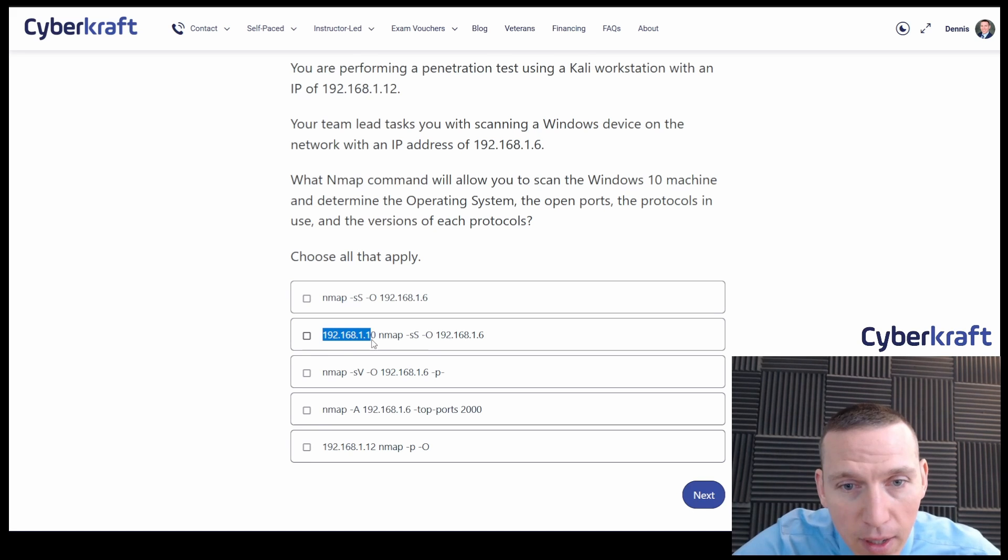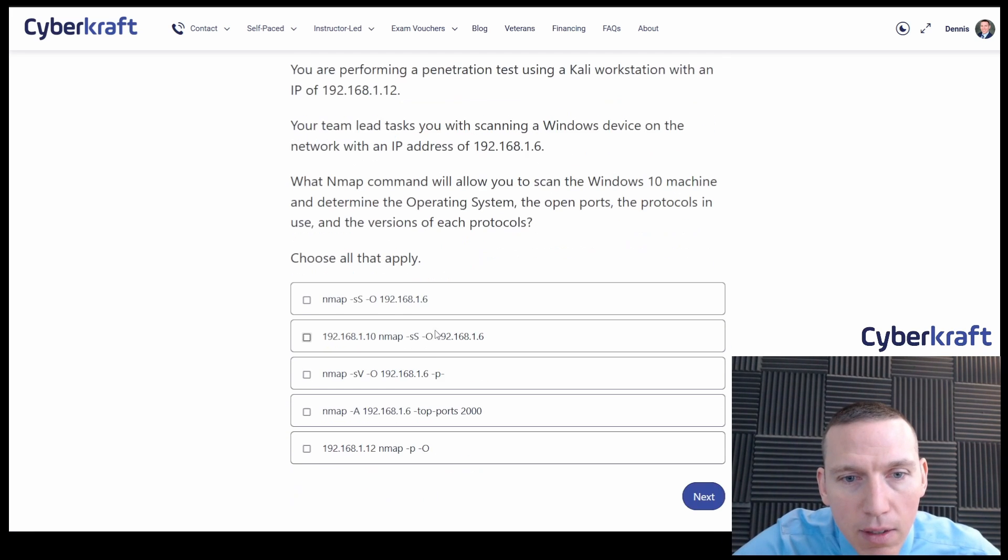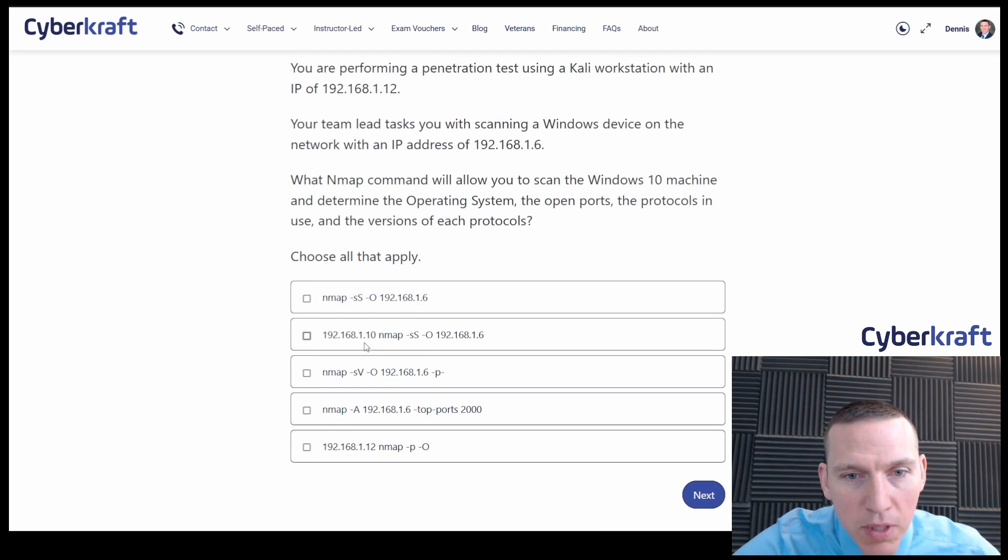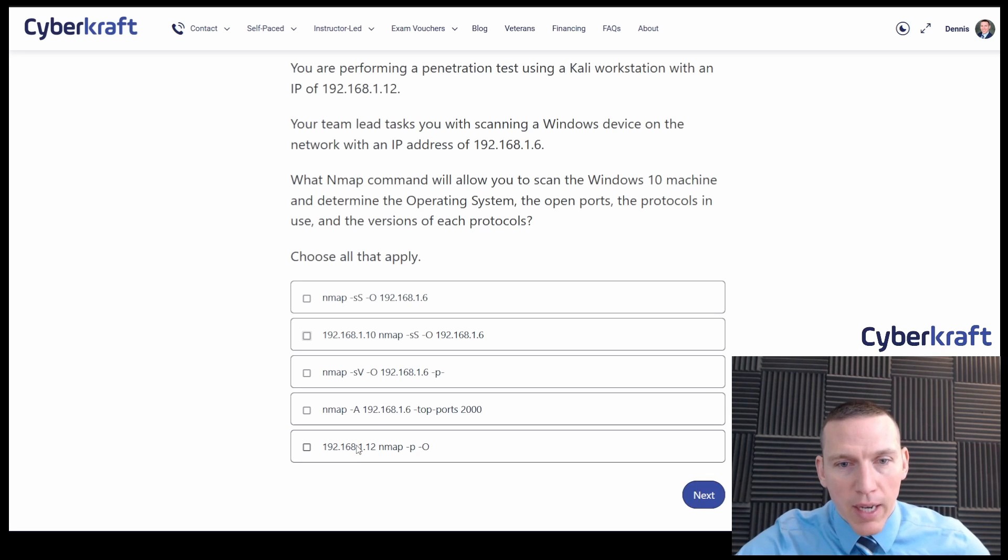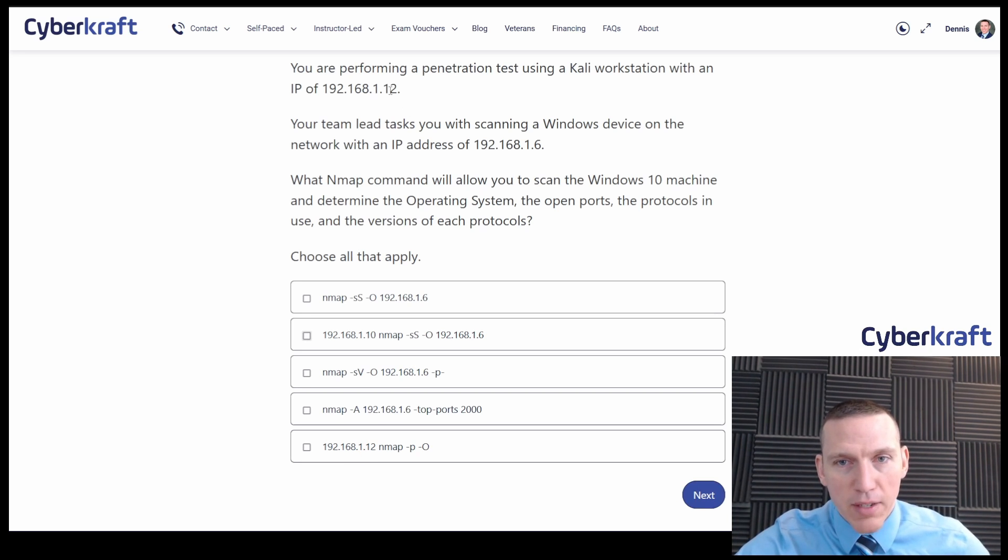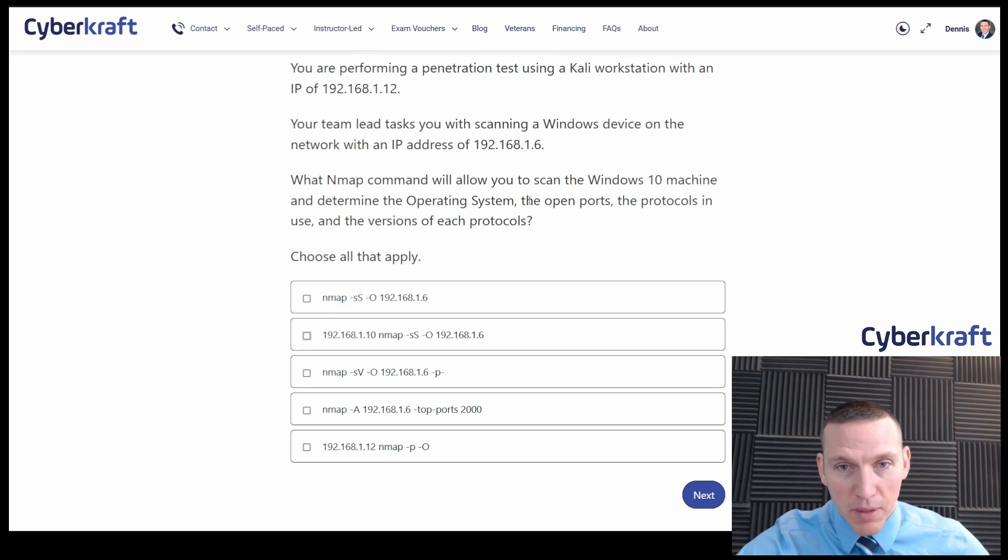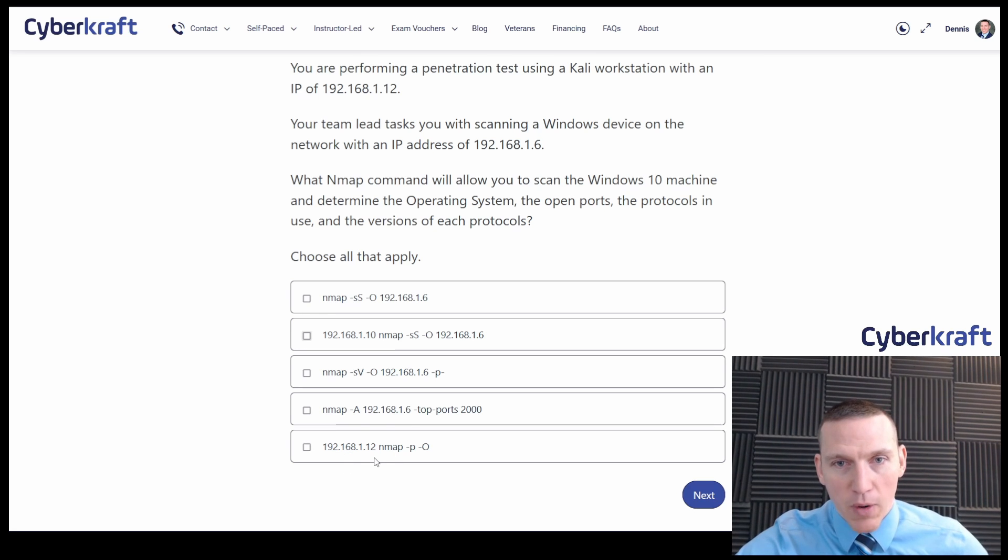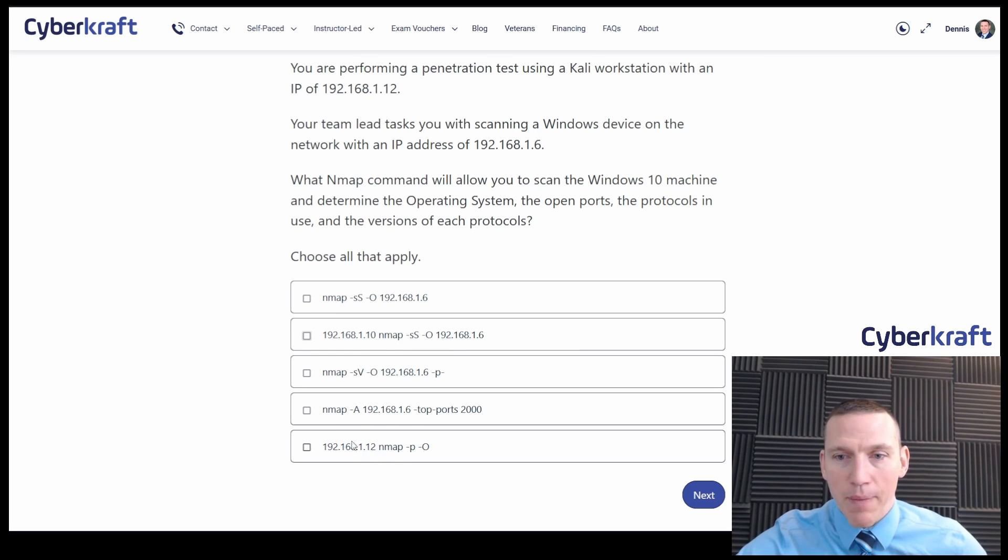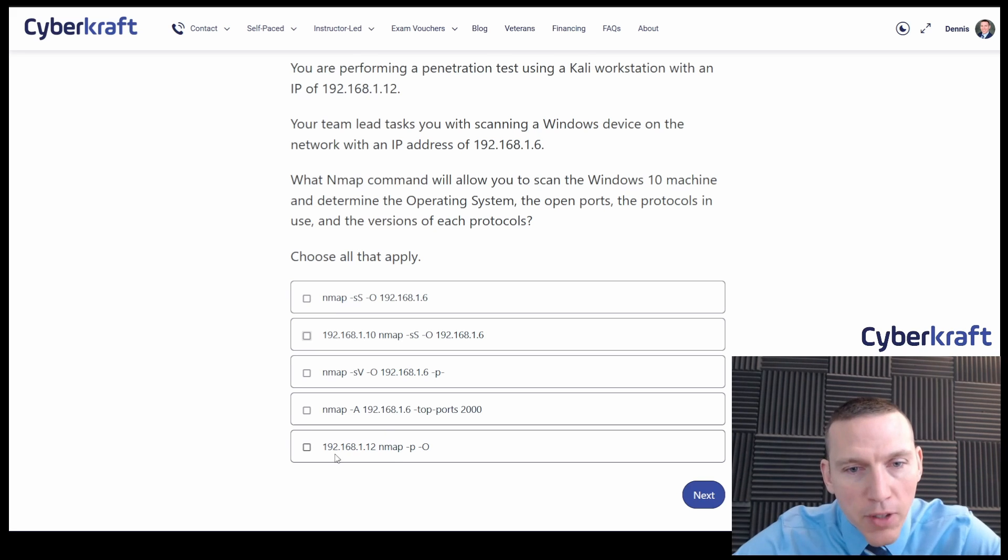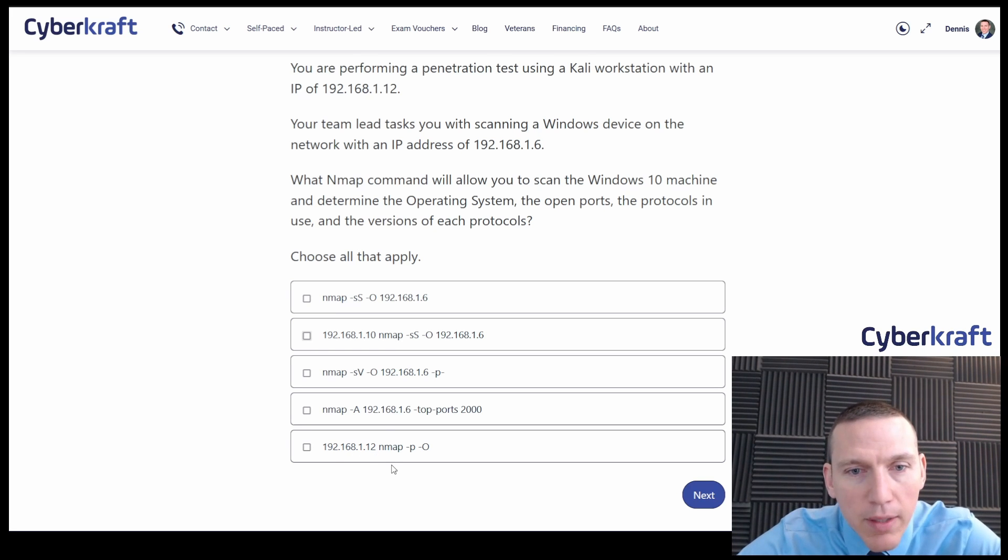So this right here doesn't start with nmap, it starts with an IP. This one's just completely wrong. This one here has the IP of our device and it's the wrong syntax. Now this one does ask for a port scan and operating system scan, but the syntax is incorrect. And the IP address is incorrect too. So this would not be correct.